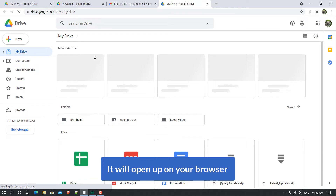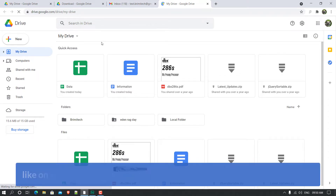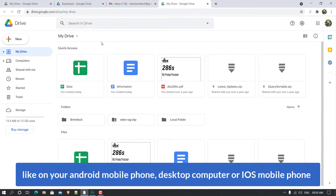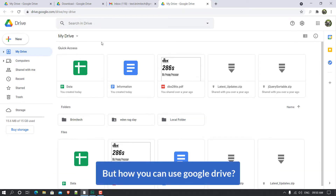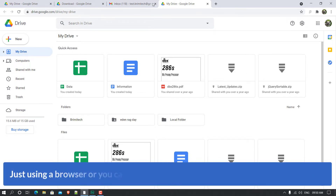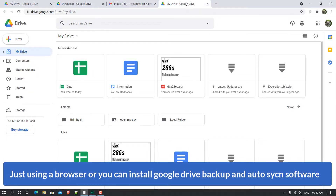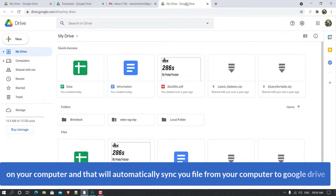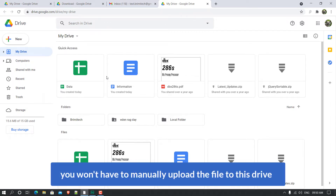If you click on Google Drive it will open up in your browser. You can also access Google Drive on different devices — on your Android phone, desktop computer, or iOS mobile phone. You can use Google Drive in different ways: just using a browser, or you can install the Google Drive Backup and Sync software on your computer, which will automatically sync your files from your computer to Google Drive.